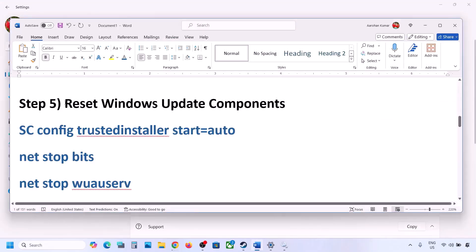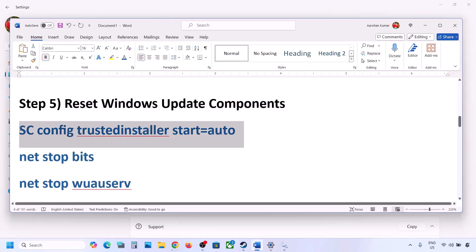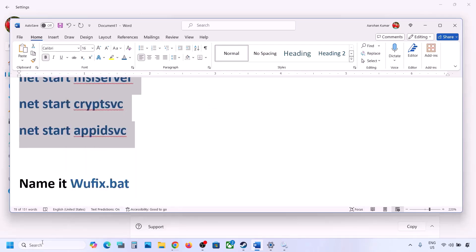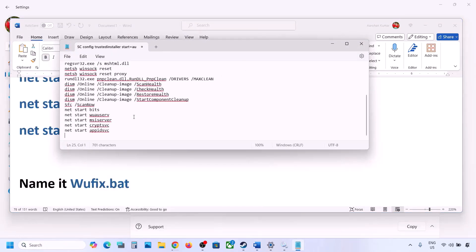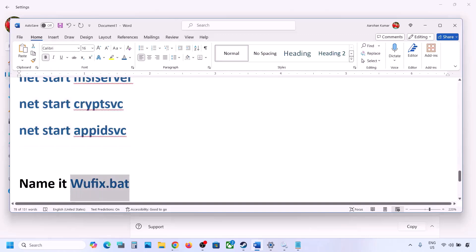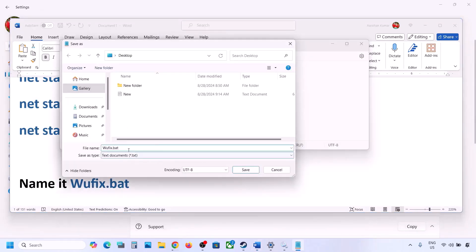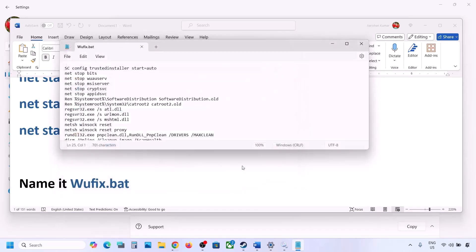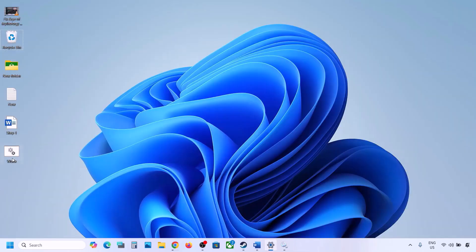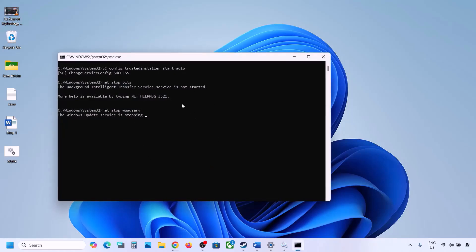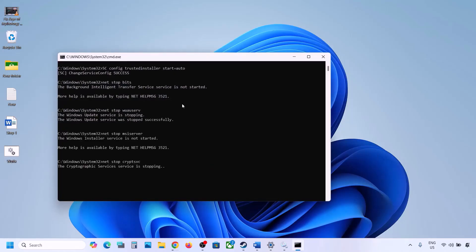The next step is to reset Windows Update components. Copy all the commands provided in the video description. Open Notepad, paste all the entries, then go to File and click on Save As. Name the file wufix.bat, set save-as type to all files, and set the location to the desktop. Once saved, go to the desktop, right-click on the wufix file, and click on run as administrator. Make sure you run this file as administrator. Click on yes to allow and let the process complete.